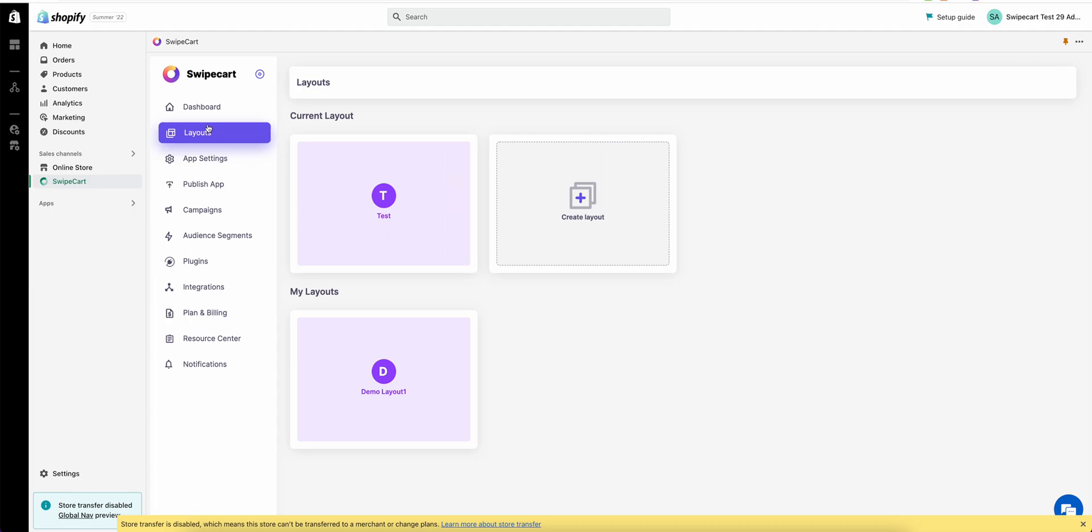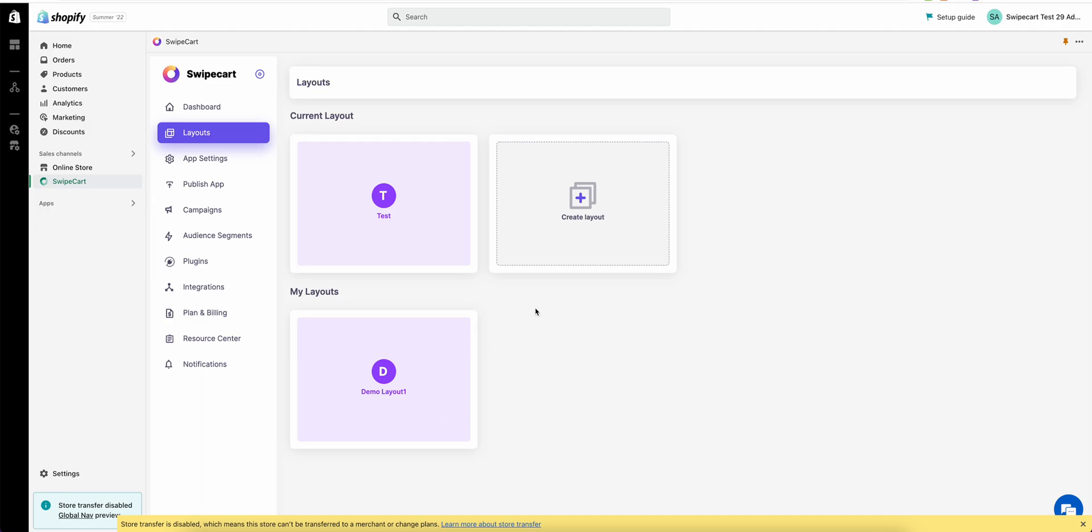The first thing you'll notice after you install the application is the layout screen. Once you come to the layout screen you'll see your current layout and any other layouts that you have. Layout is basically a mobile app interface and you can create as many interfaces as you want. You can only publish one interface or one layout but in the background you can work on as many layouts as you want.